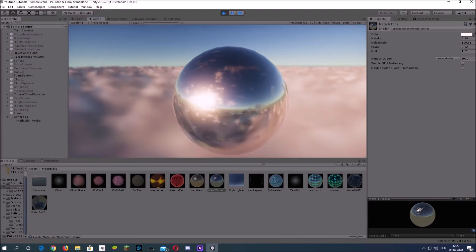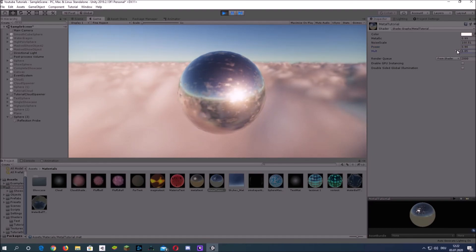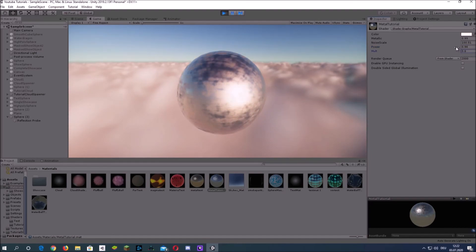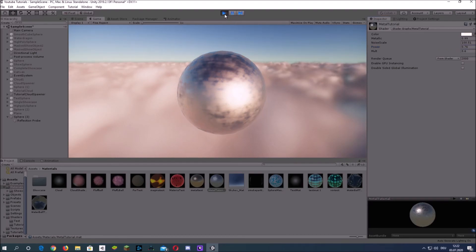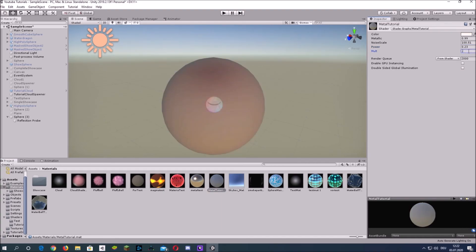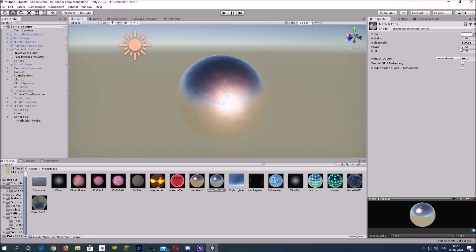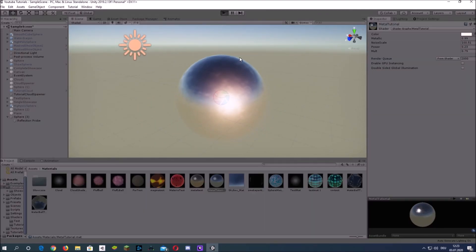That doesn't look too shabby, but I think I liked what I showed you in the example more. So I looked up the values I used — it's a power of 0.23 and a multiplier of 0.78 or 0.79, and I think that looks good. You could also adjust the colors to achieve the same look as in the example at the beginning.